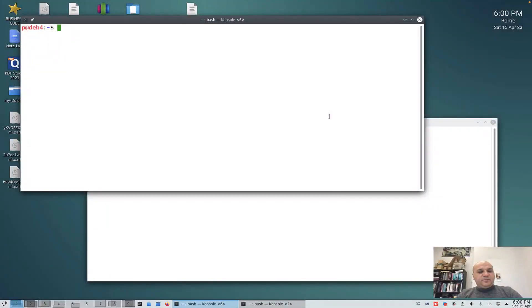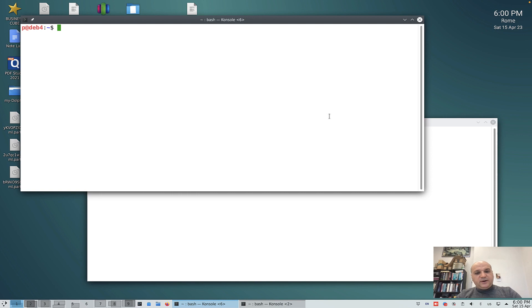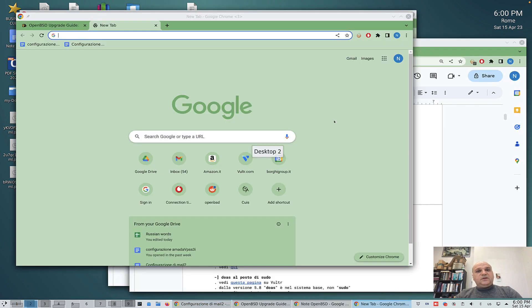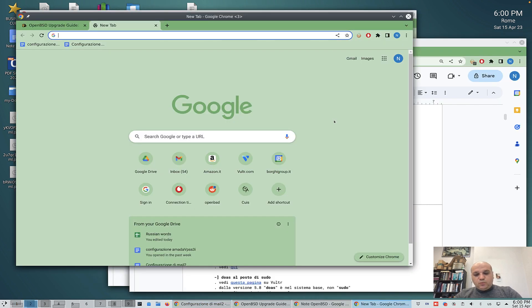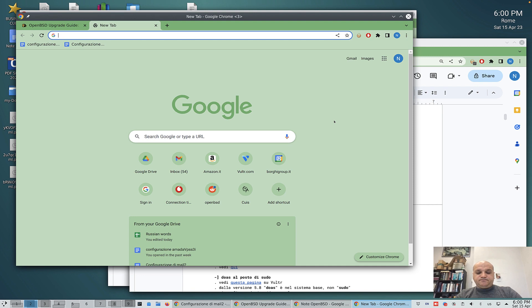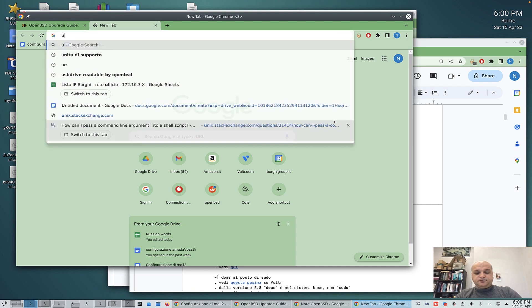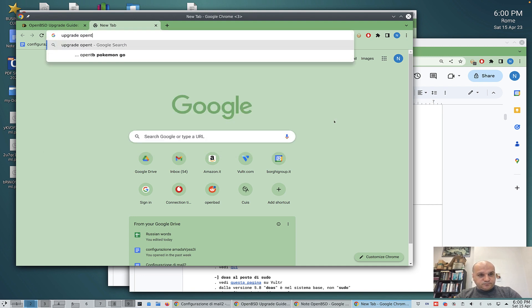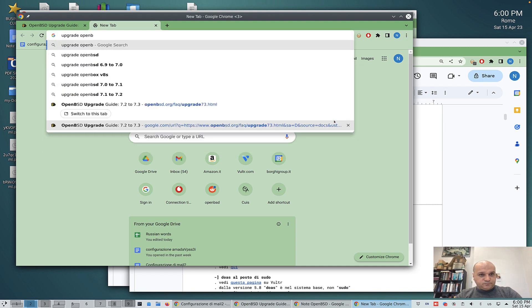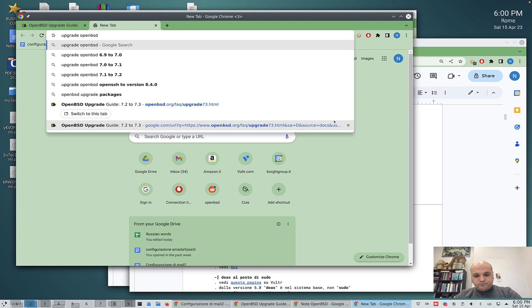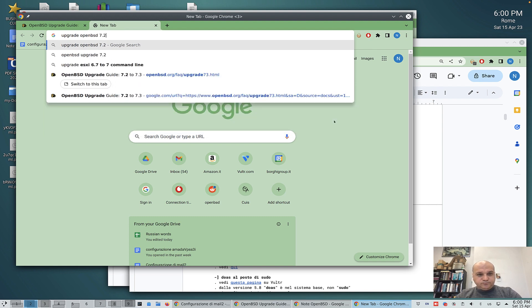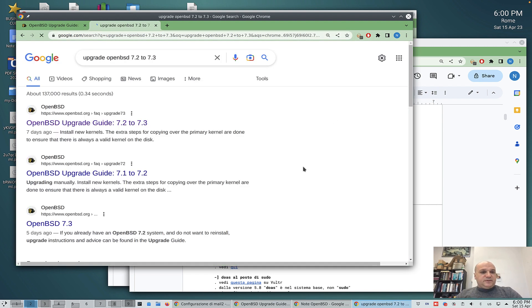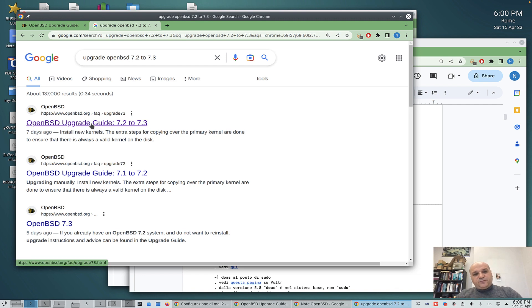Hi everybody, we are going to show today how an OpenBSD upgrade procedure looks like. The first thing you would like to do when you do an upgrade is look on the internet for the upgrade procedure.